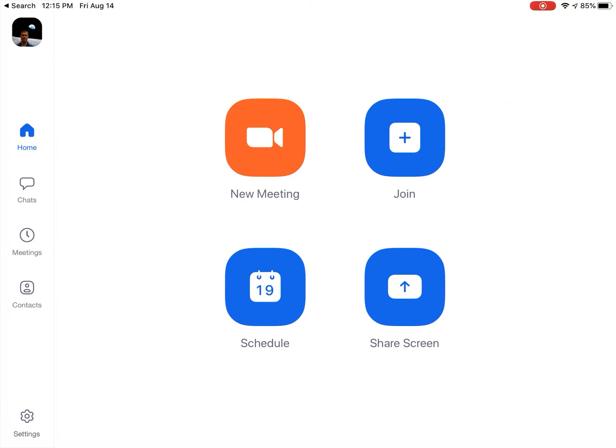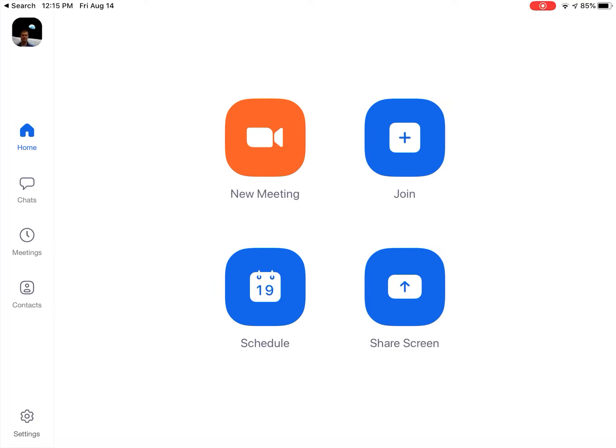Now if it doesn't automatically log you in and it still requires a net ID or a username and a password, remember your net ID is your first initial of your first name, your last name, and then the last four digits of your ID. And then your password for freshmen is your six digit birthday: month month, day day, year year.